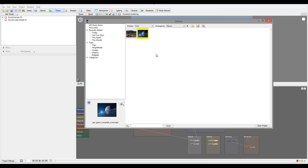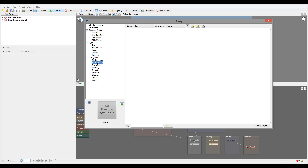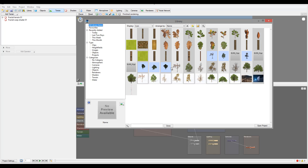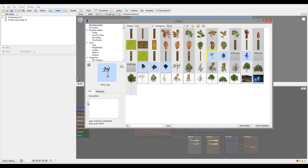We also have another way to sort by categories. In categories you can have it by different object types, shaders, cameras, and others - just a helpful and easy way to find things. Let's go ahead and select one of them.